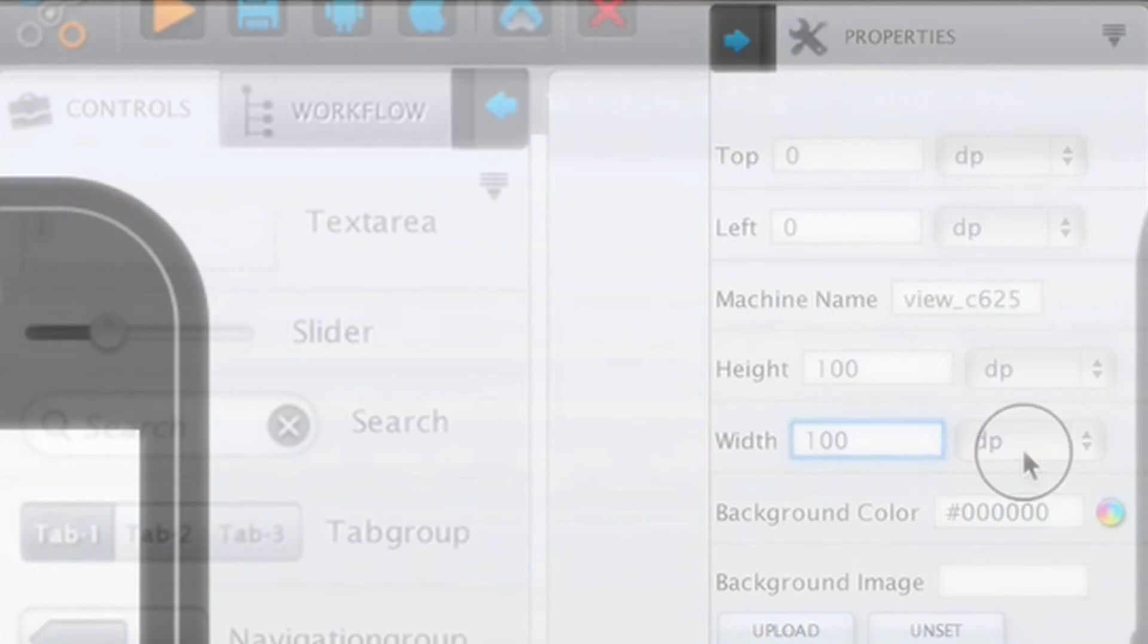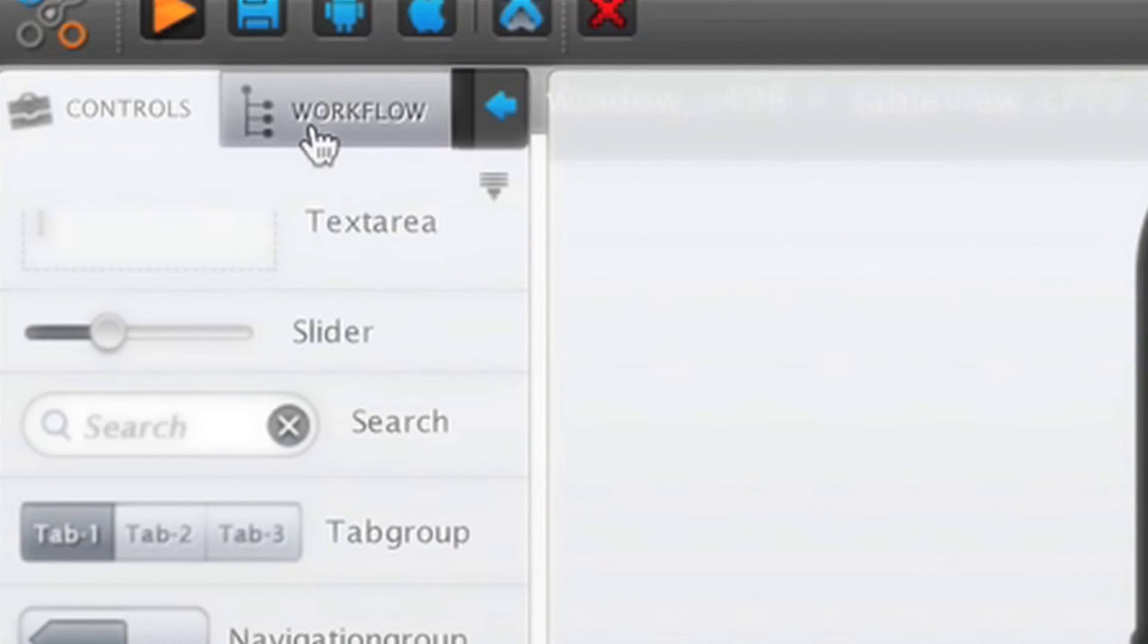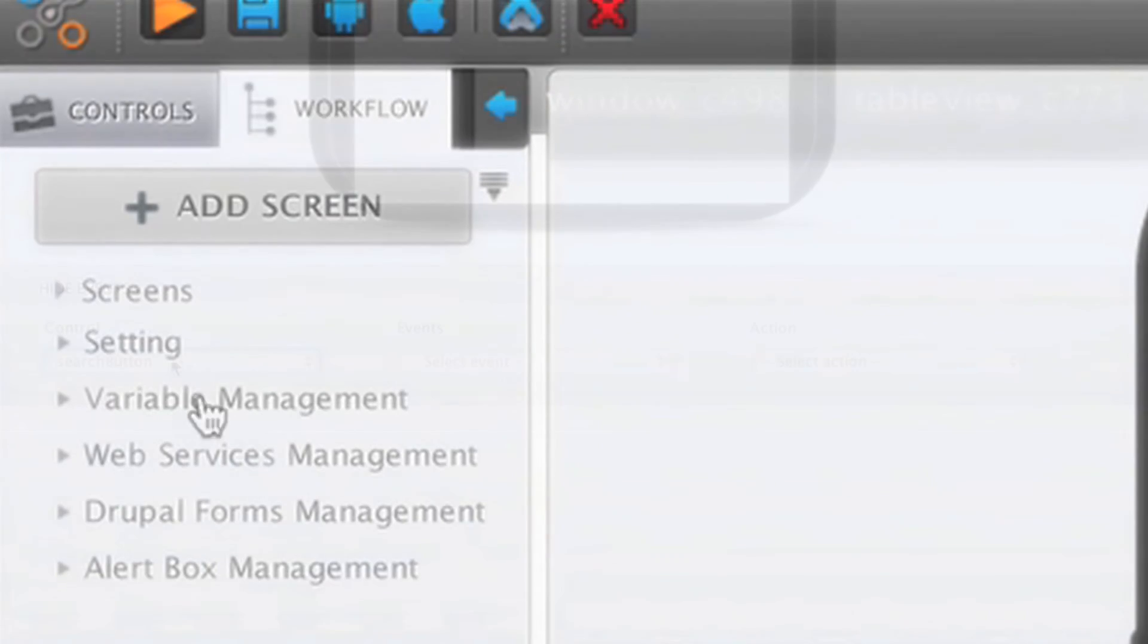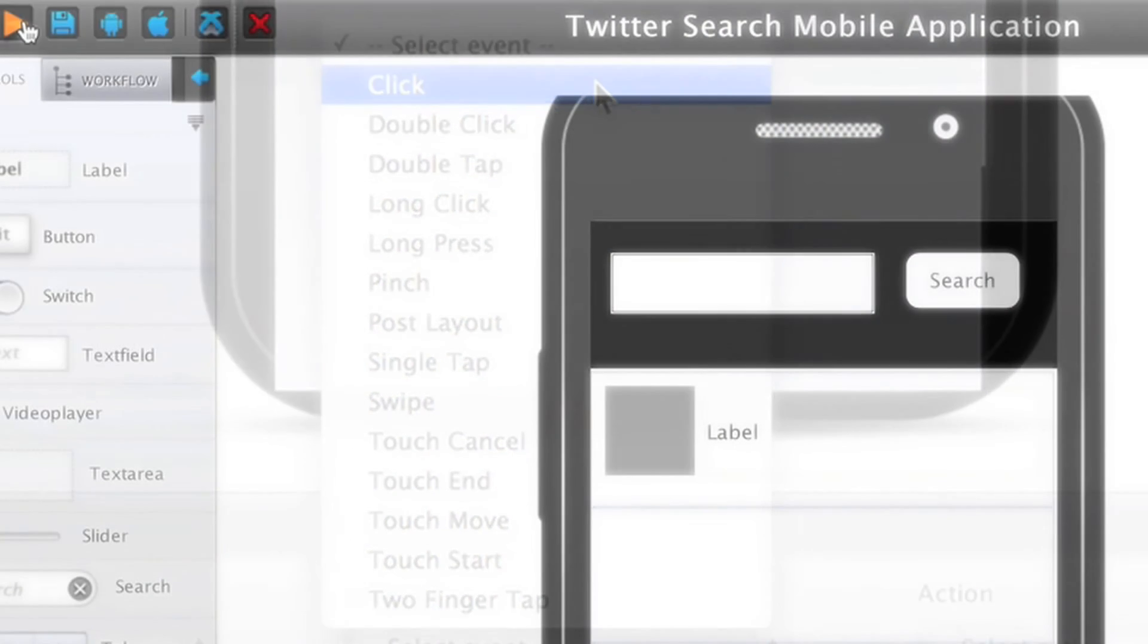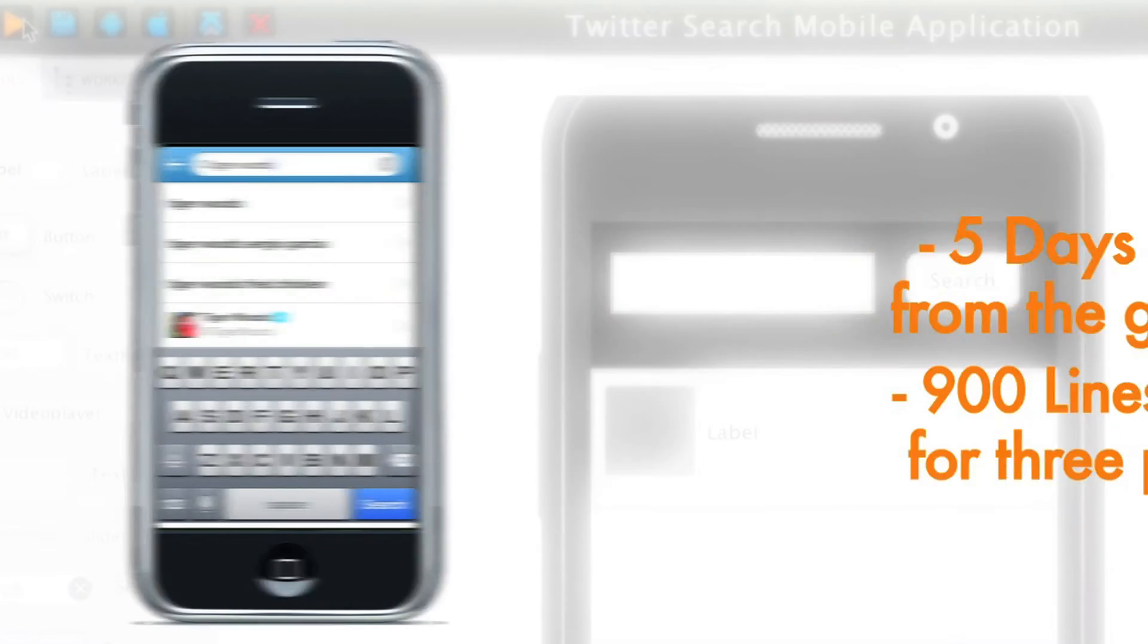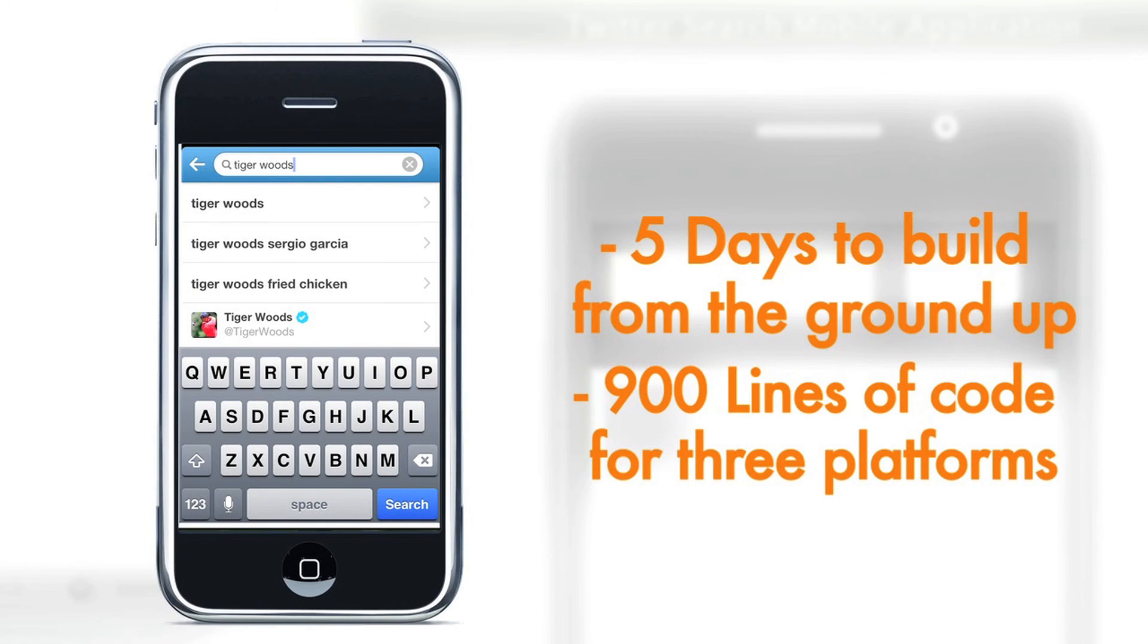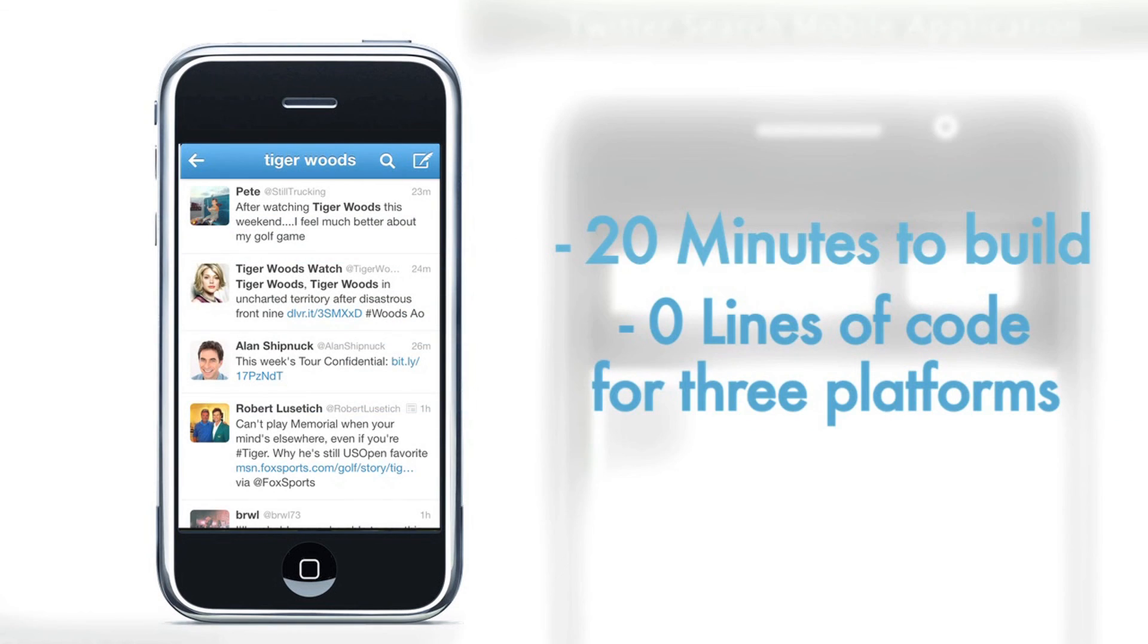How long would it take creating a Twitter search app on multiple platforms with a more traditional approach? 5 days to build from the ground up, 900 lines of code for 3 platforms. When utilizing M2Serve: 20 minutes to build, 0 lines of code.